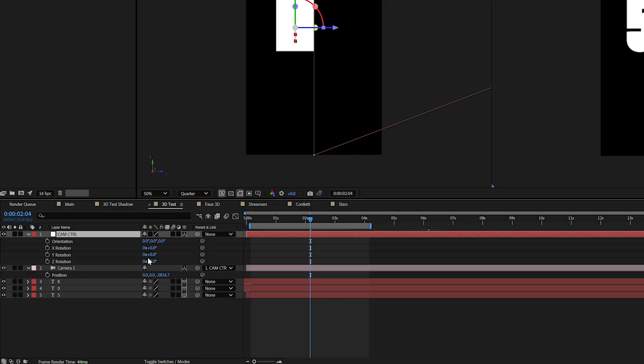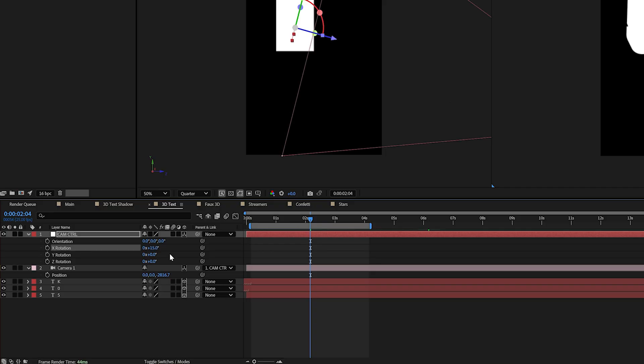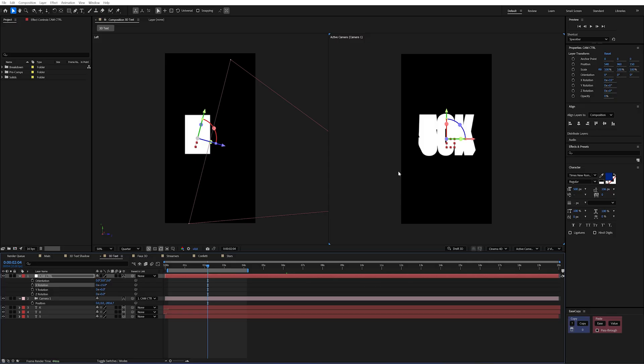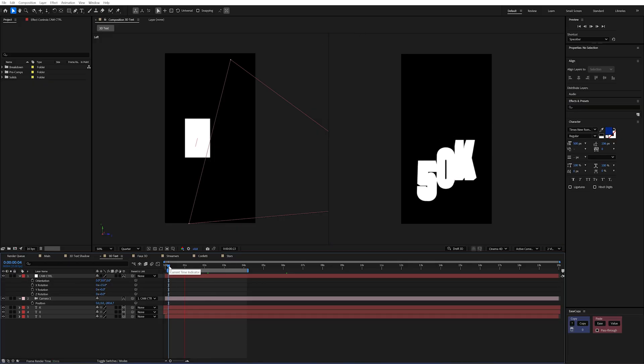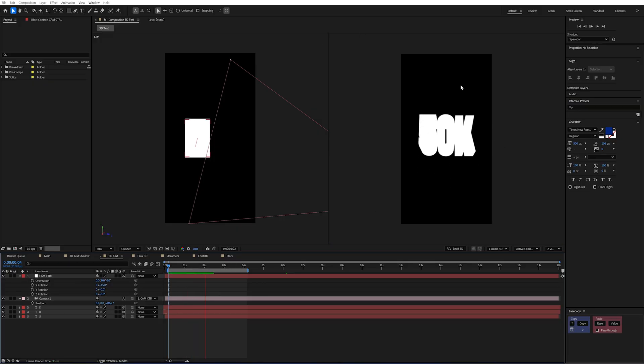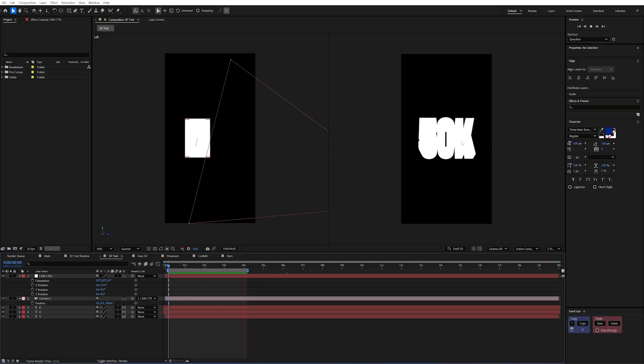Now if I press R on my camera controller null I can change my X position to be 15. And that gives us the same look as what I had in my animation. A slight rotation on the text just adding a bit of visual interest.